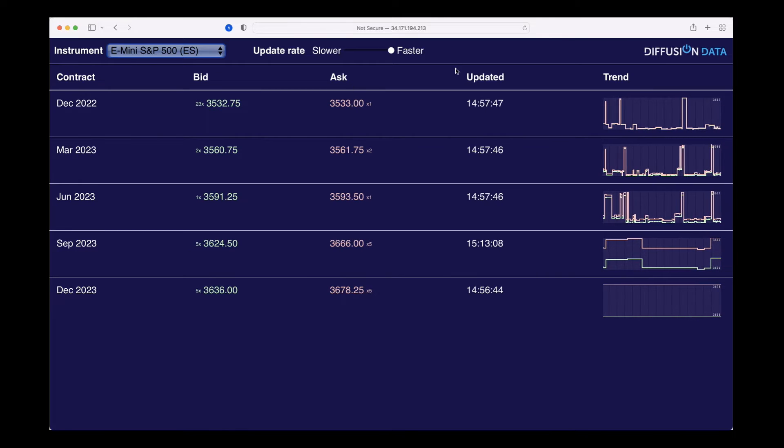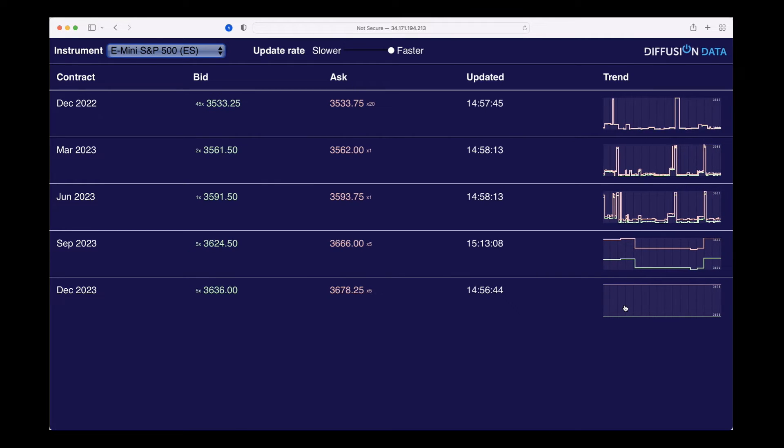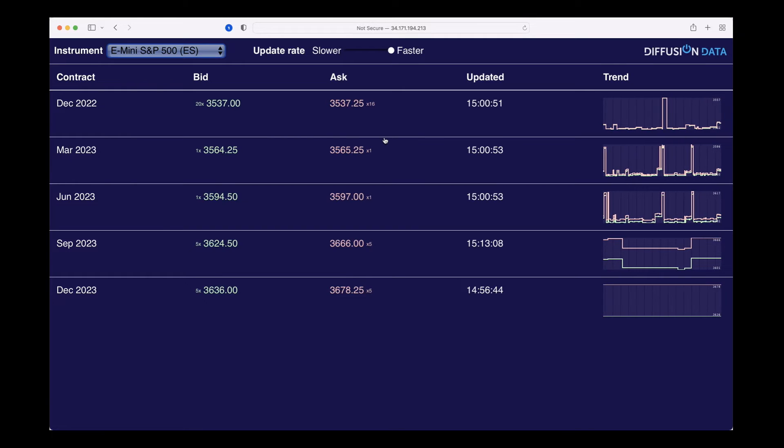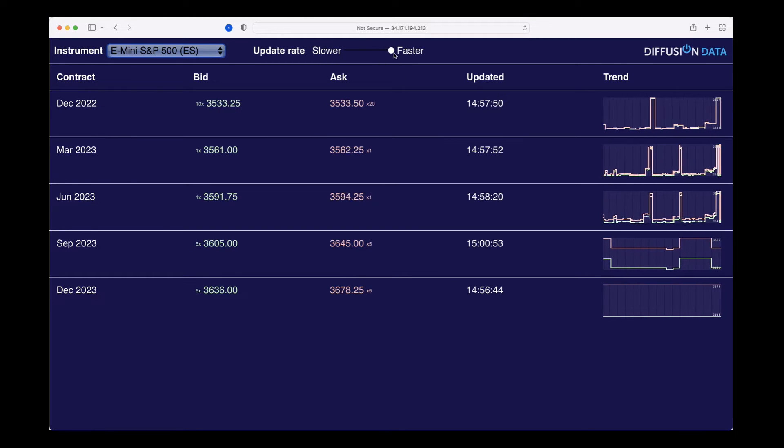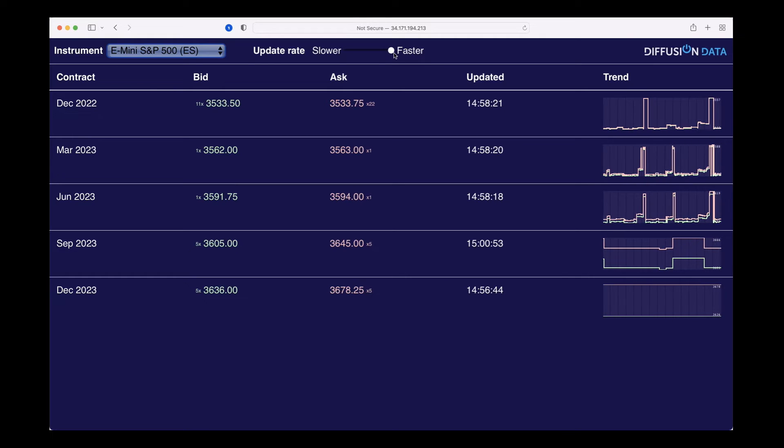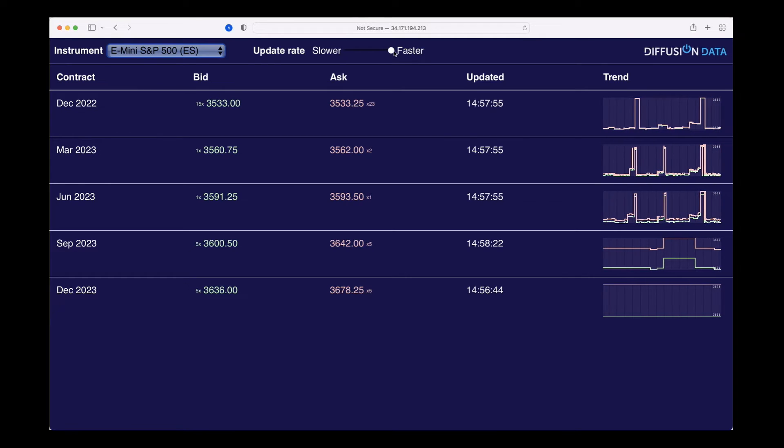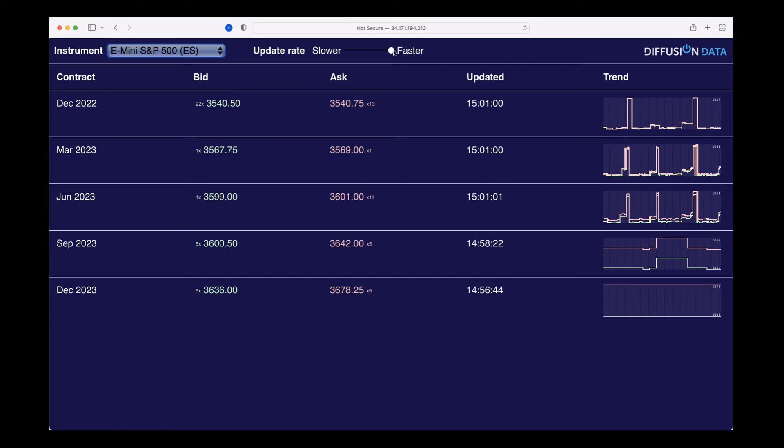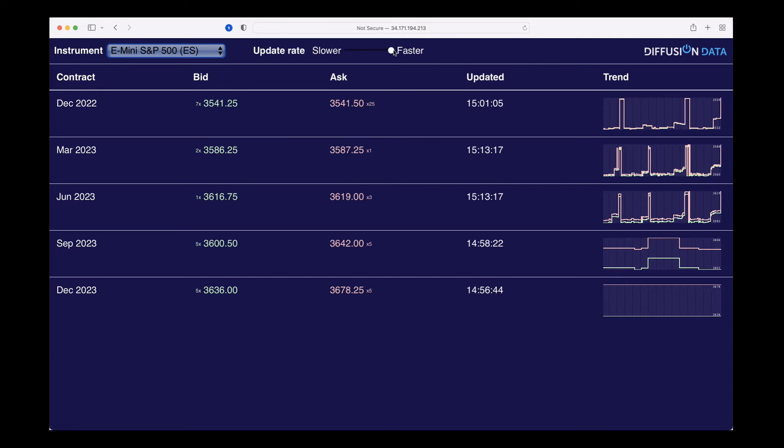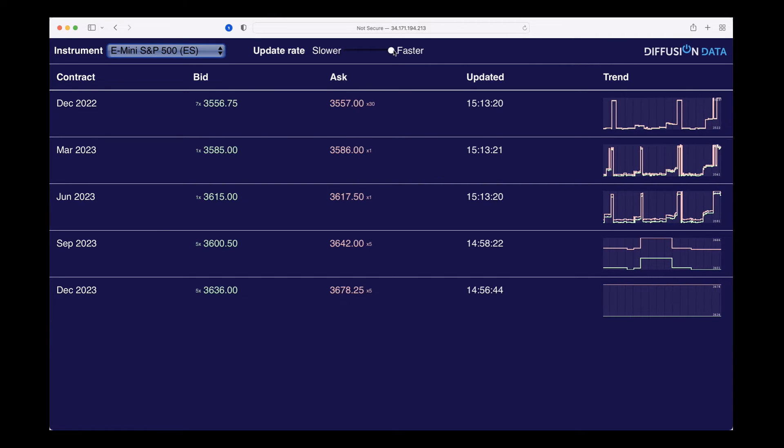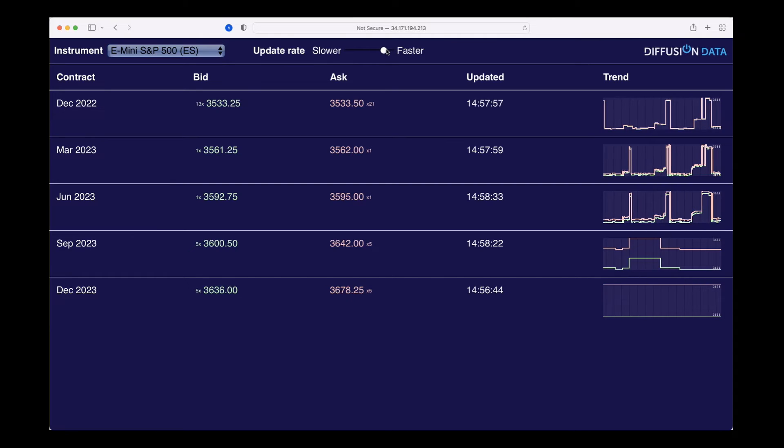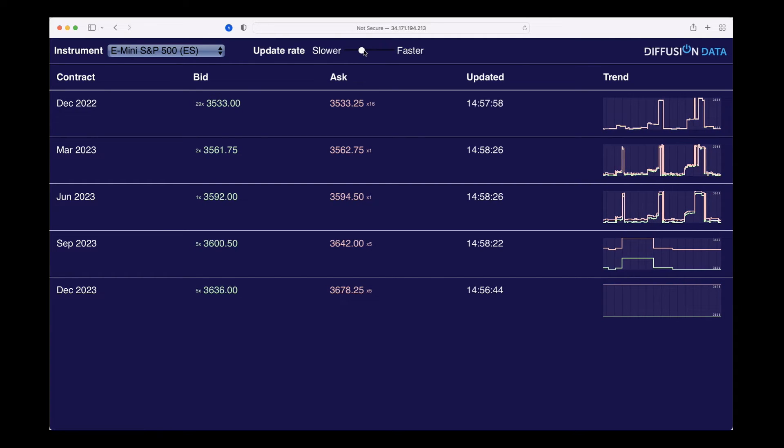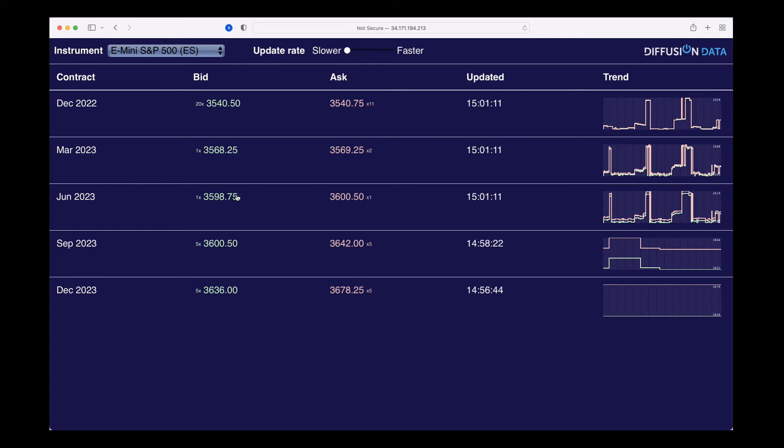You can see the bid and ask changing. This at the moment is real-time for those applications that need real-time data. But for other applications, perhaps for sampling data, maybe for a user interface or a website, we also can provide throttled data so we can slow the pace down.